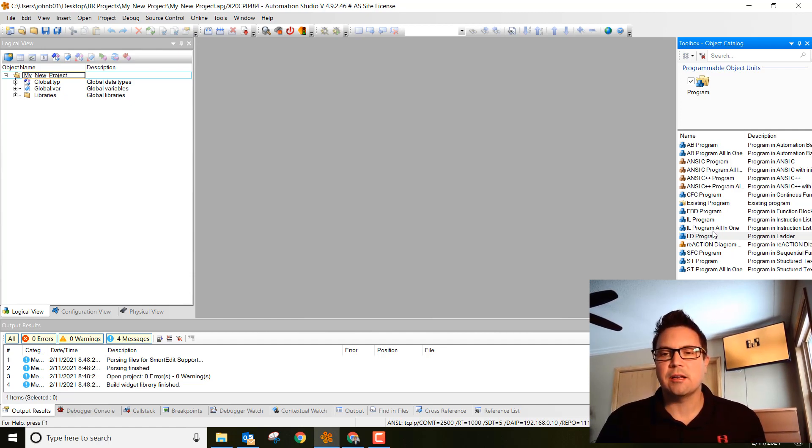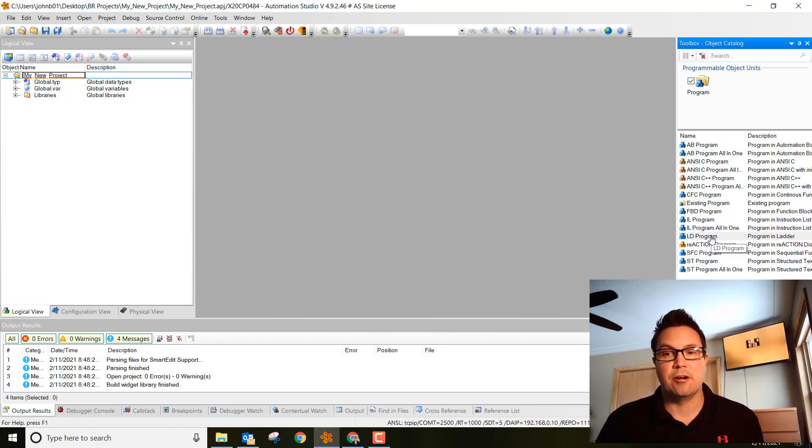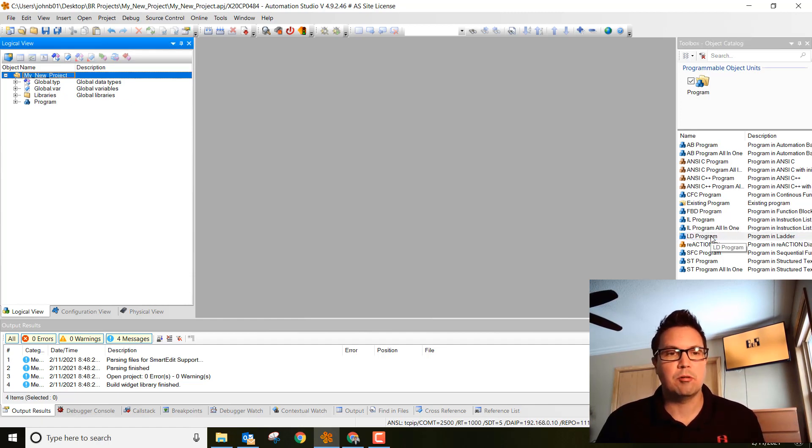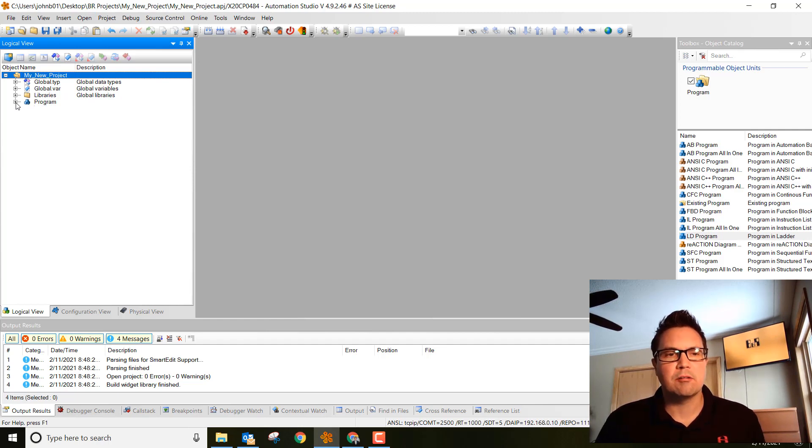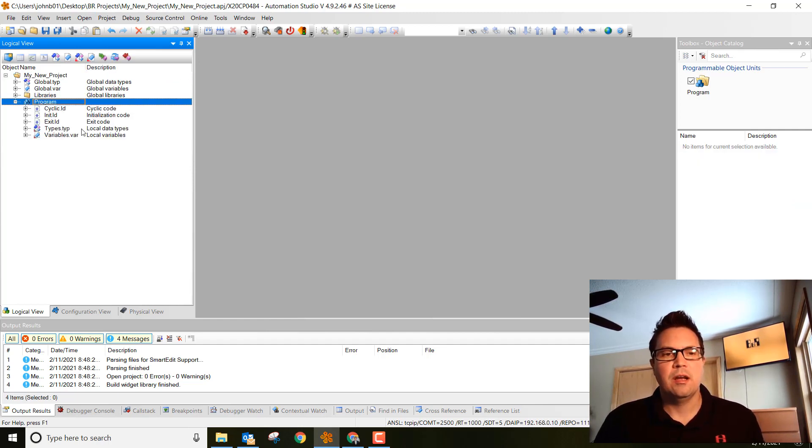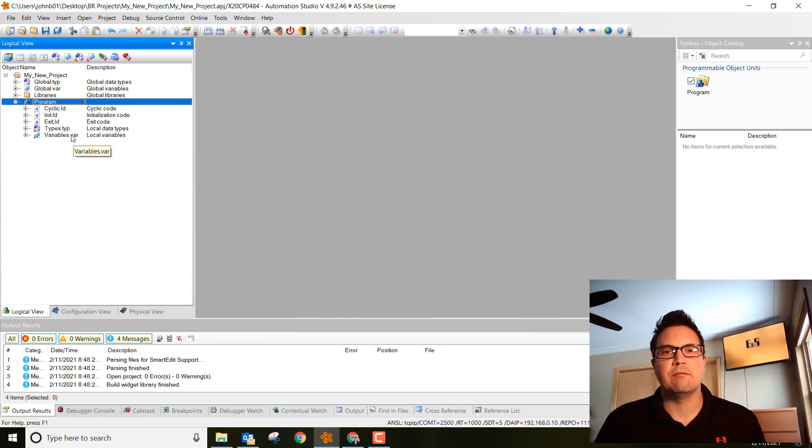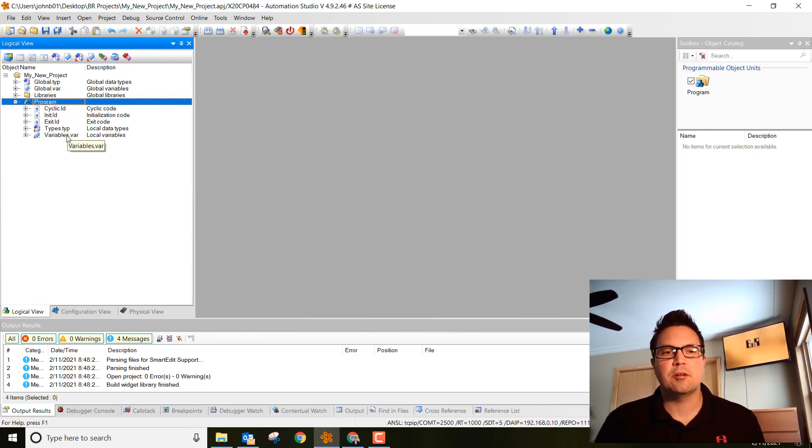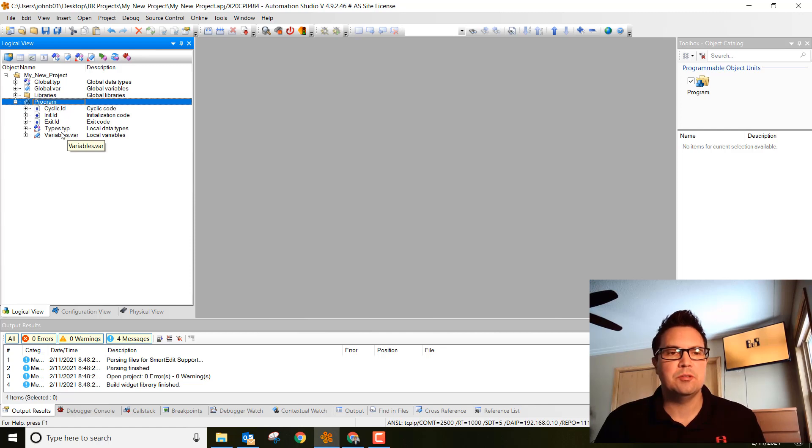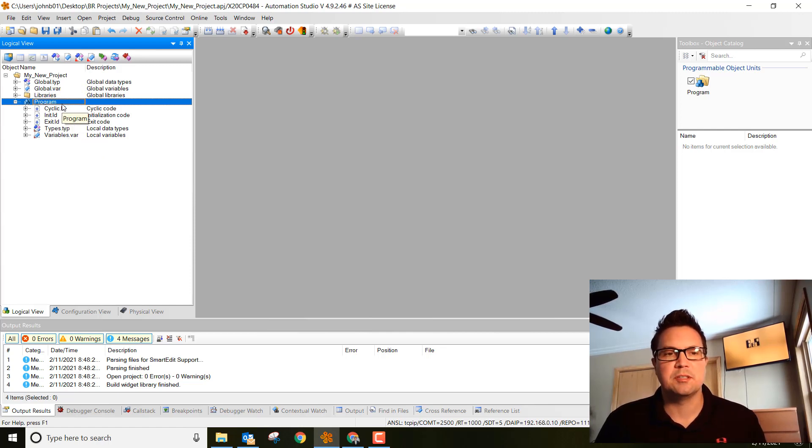Let's go ahead and click on ladder LD program, that stands for ladder. Just double click on it and you'll notice that it pops in right here in our logical view. Click the plus sign to explode it. What we want to do first is create variables that are going to be tied to this program. These are going to be local variables. They cannot be used in other programs throughout this project, they're only specific to this program.